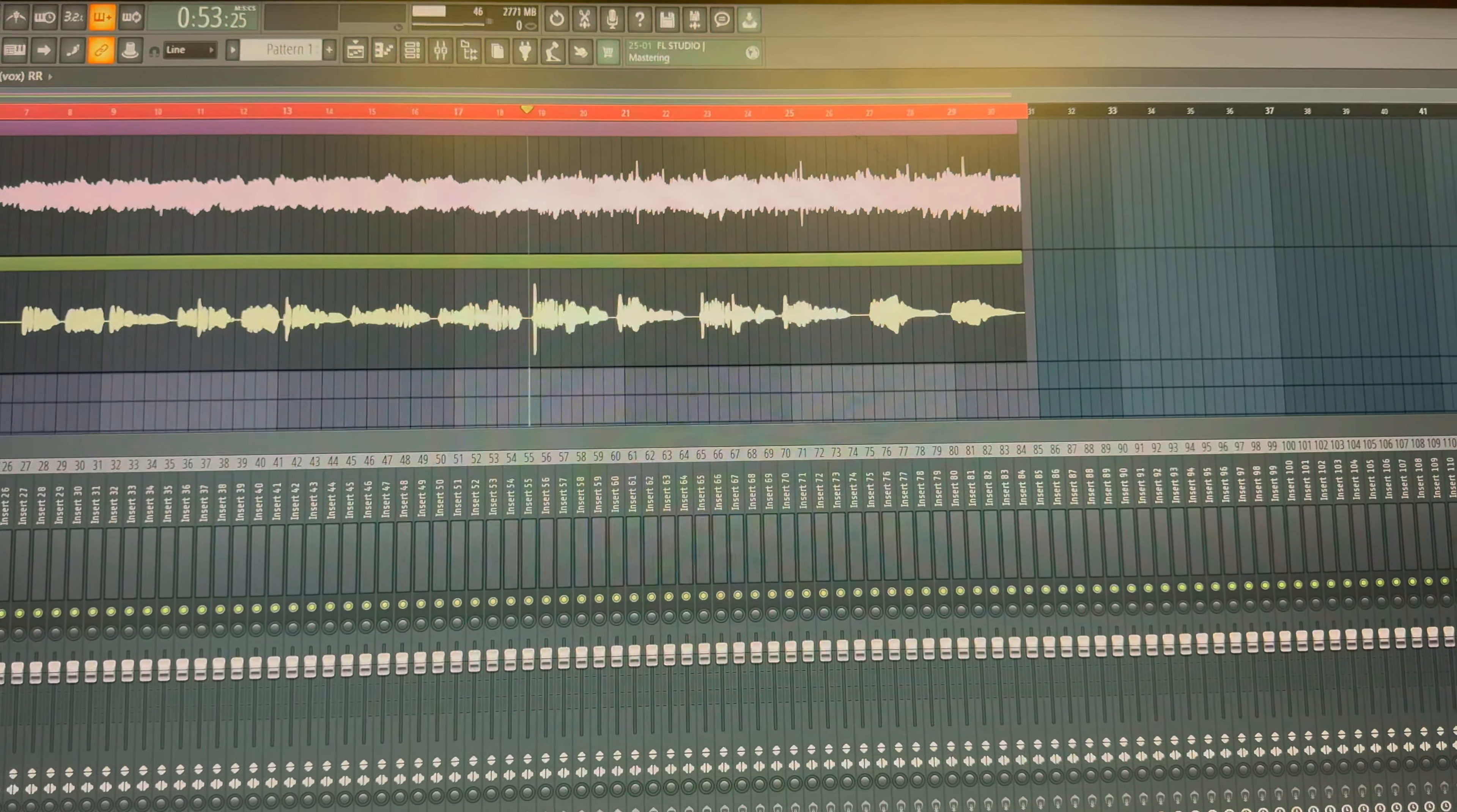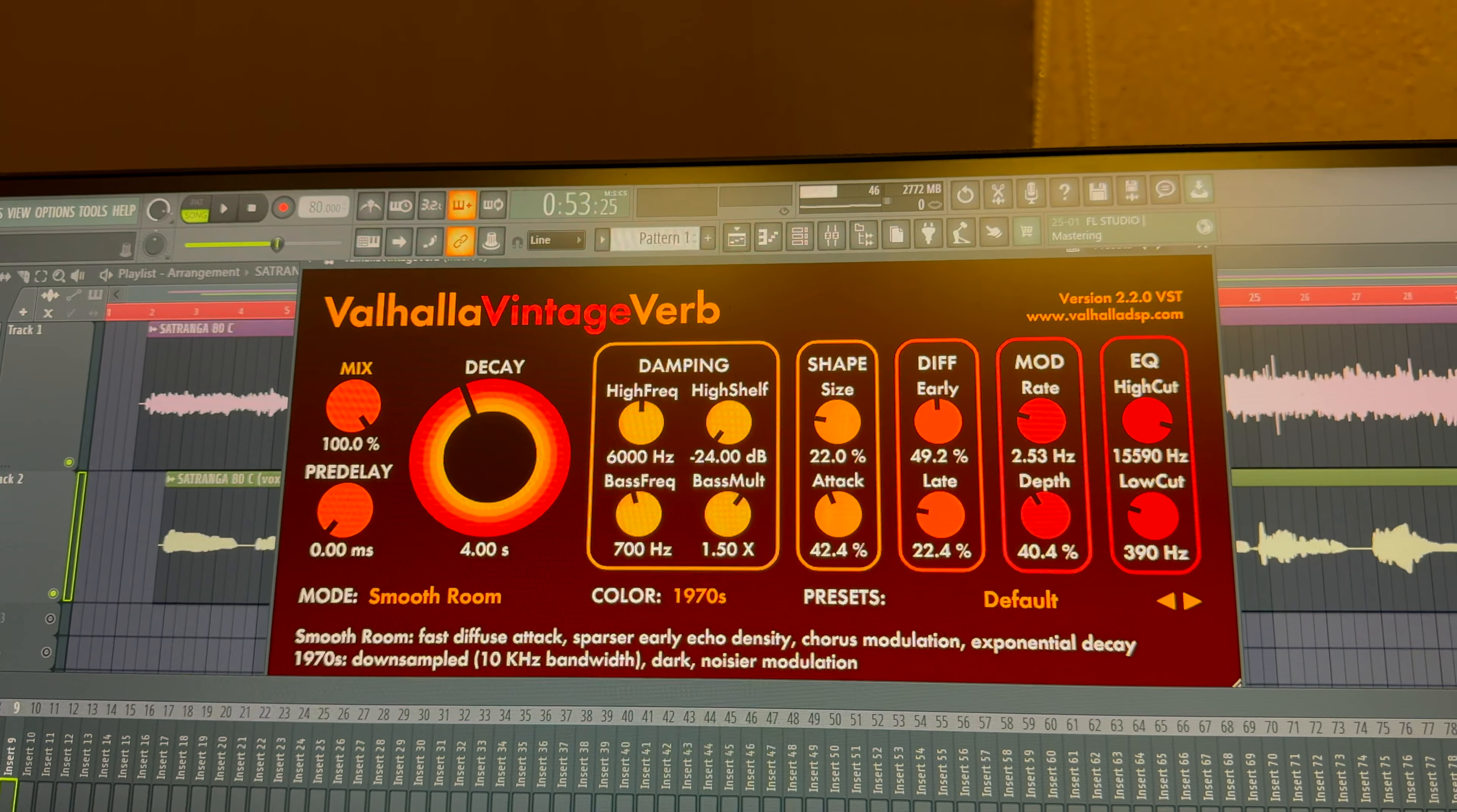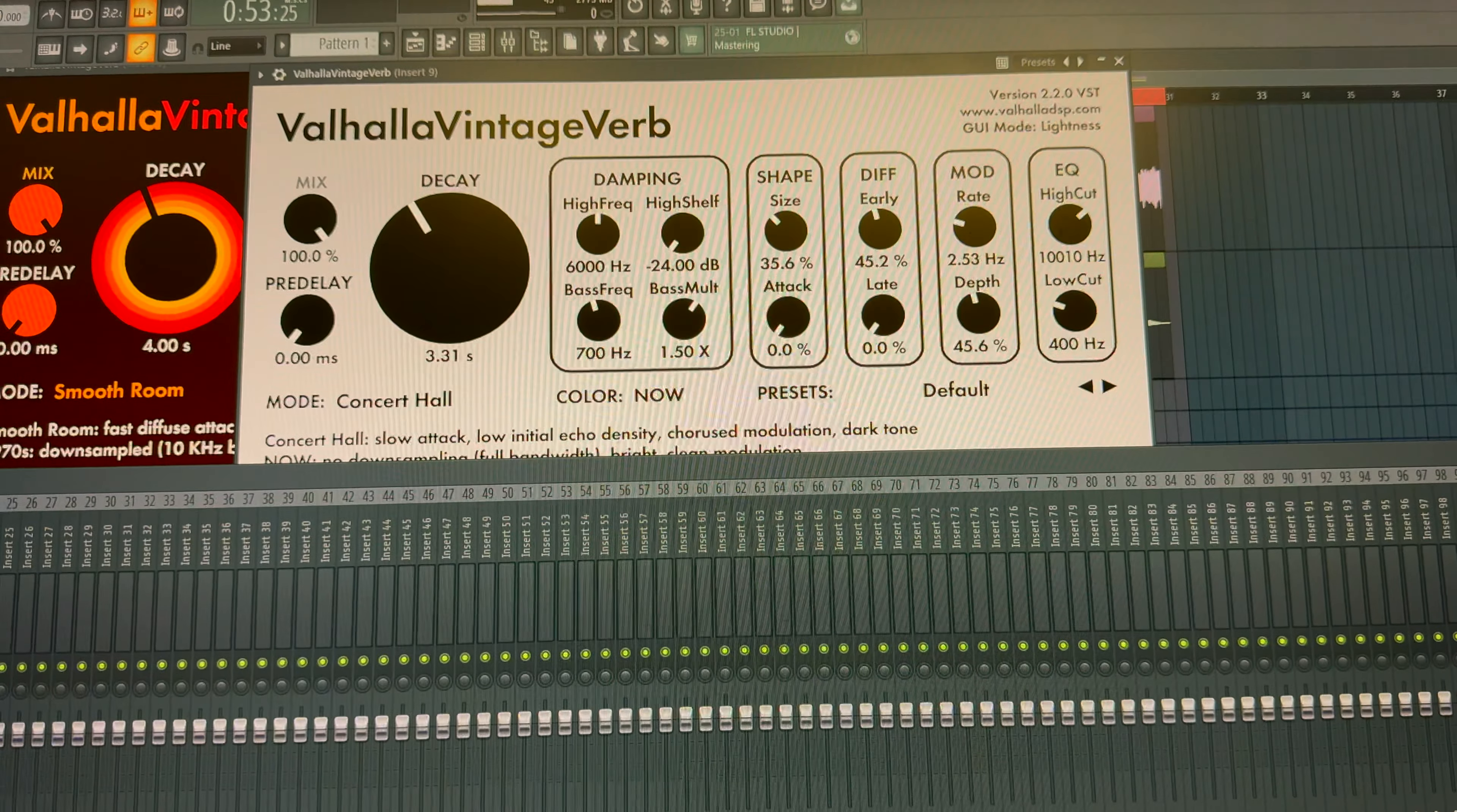The third reverb is the room reverb. Fourth, one more reverb which is the hall reverb, and the fifth is the delay.